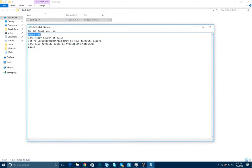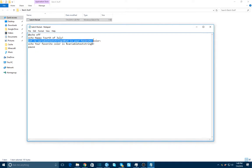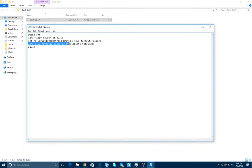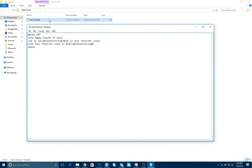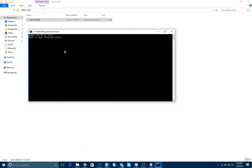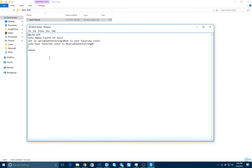So now what this right now is basically doing, just to recap what we've done already in the few minutes that we've been recording. First, we made it so that it doesn't tell us what every single command is, because that looks kind of ugly. And then we made it so that it tells us happy 4th of July. And then we have it set a variable to whatever the user responds. So variable text string is what is your favorite color? And then it echoes your favorite color is variable text string, which is whatever the user entered. And then it pauses to make sure that you can read that. So I'm going to save that and we're going to run it again. What is my favorite color? Red this time, I guess. Your favorite color is red. I knew that. Press that key to continue.